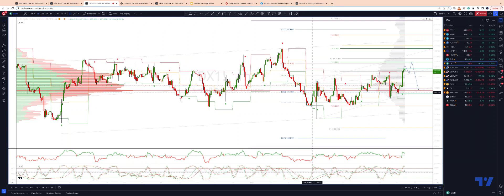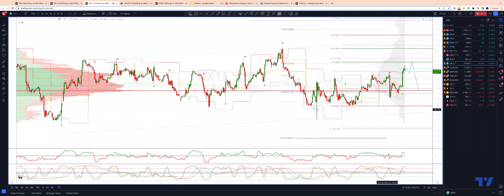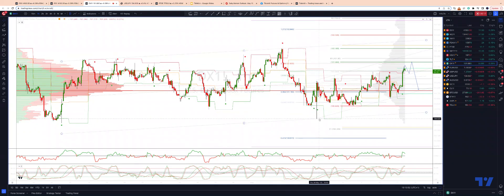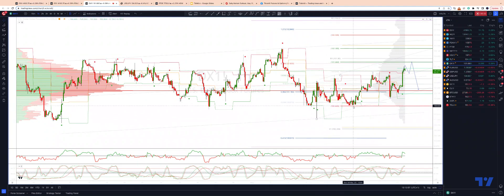I want to take a look at the dollar index. We are testing — about to potentially test some key levels. We have been tracking a corrective advance versus the last leg to the downside, testing into that 150 level, and versus the swing low that we had in place.